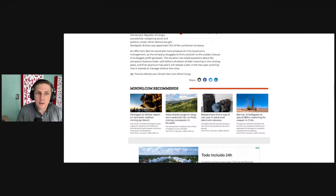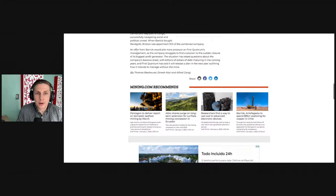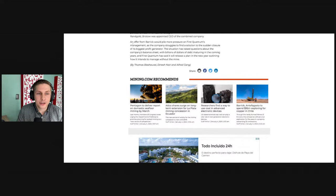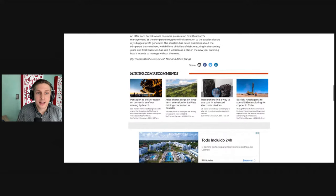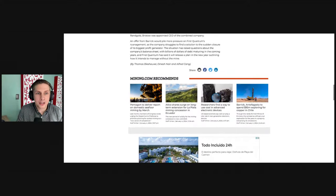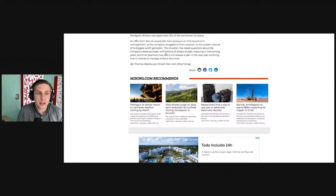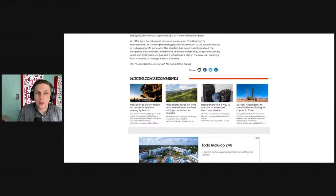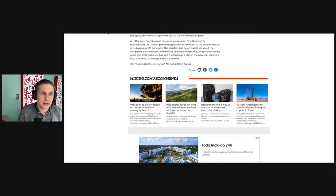An offer from Barrick would pile more pressure on First Quantum's management as the company struggles to find a solution to the sudden closure of its biggest profit generator. The situation has raised questions about the company's balance sheet, with billions of dollars in debt maturing in the coming years, and First Quantum has said it will release a plan in the new year outlining how it intends to manage without the mine.